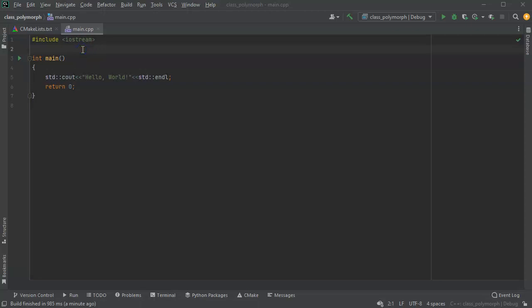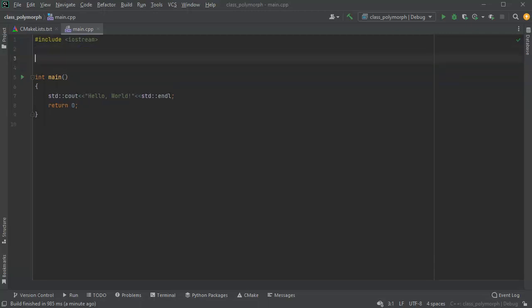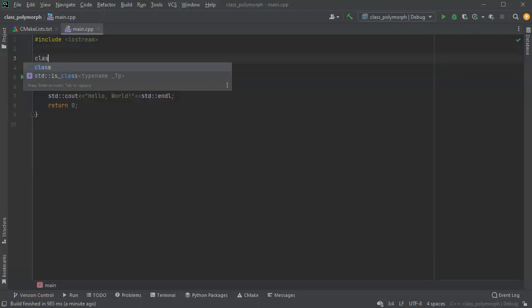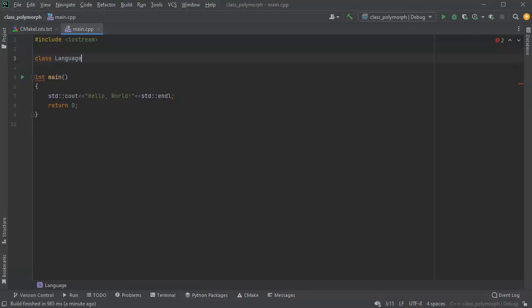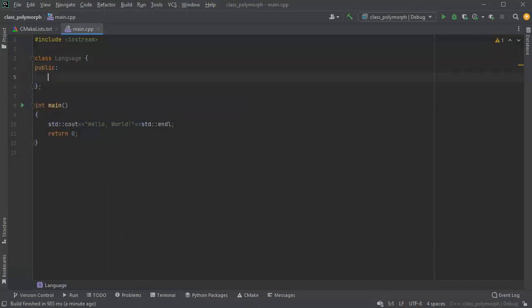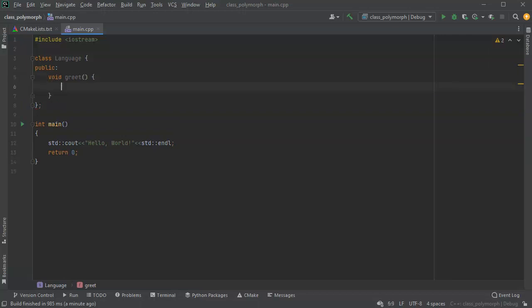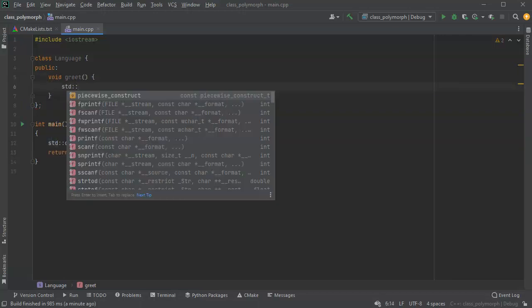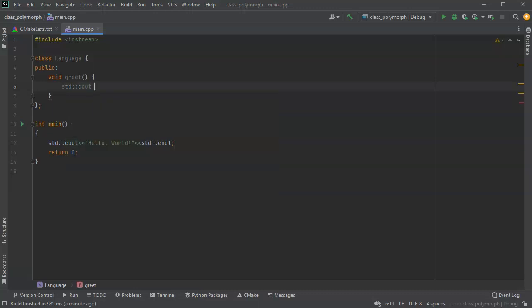Let's talk about some basic class polymorphism. First, I'm going to create a class — this is my Language class. Since I speak English, we'll make this an English Language class, and all I want is a function void greet() that prints out a greeting, so I'll do cout and say hello.